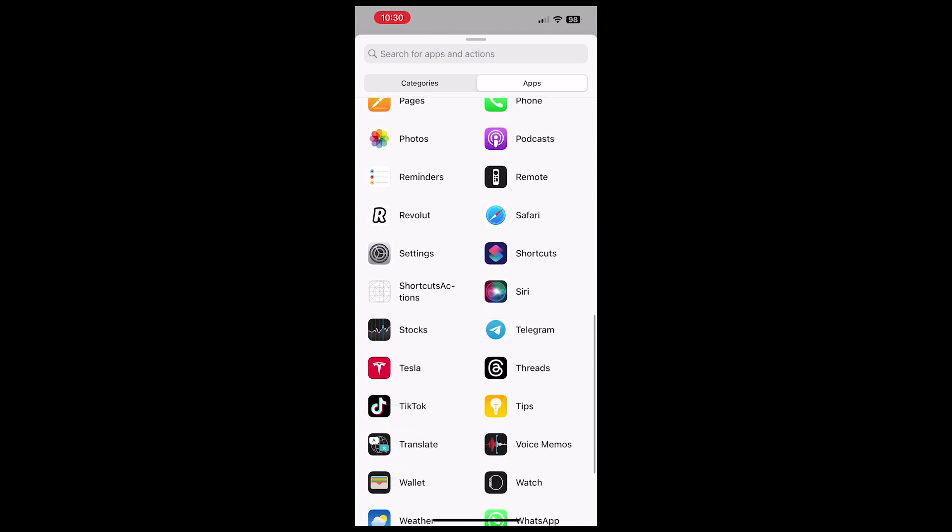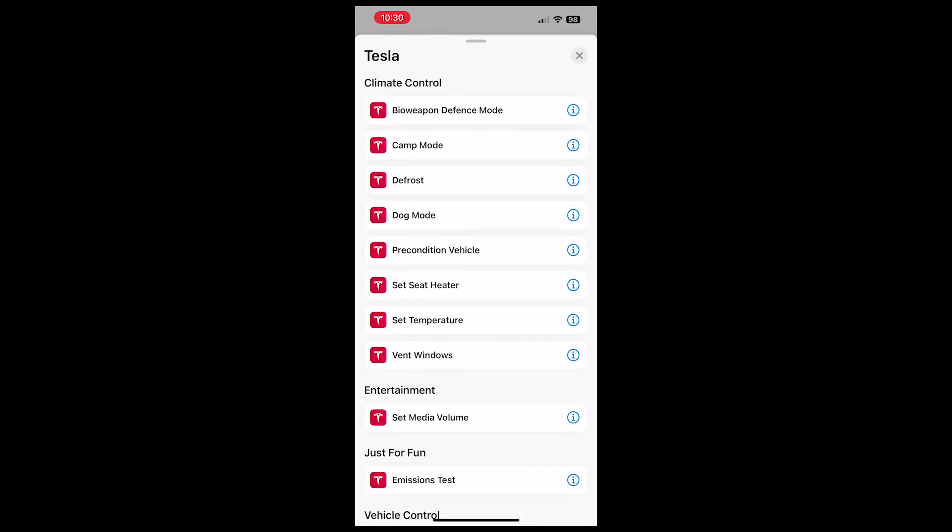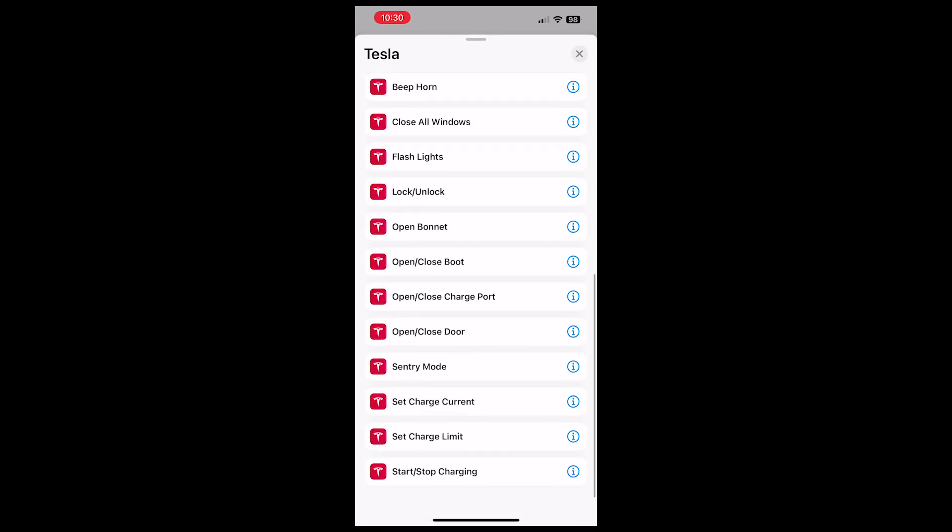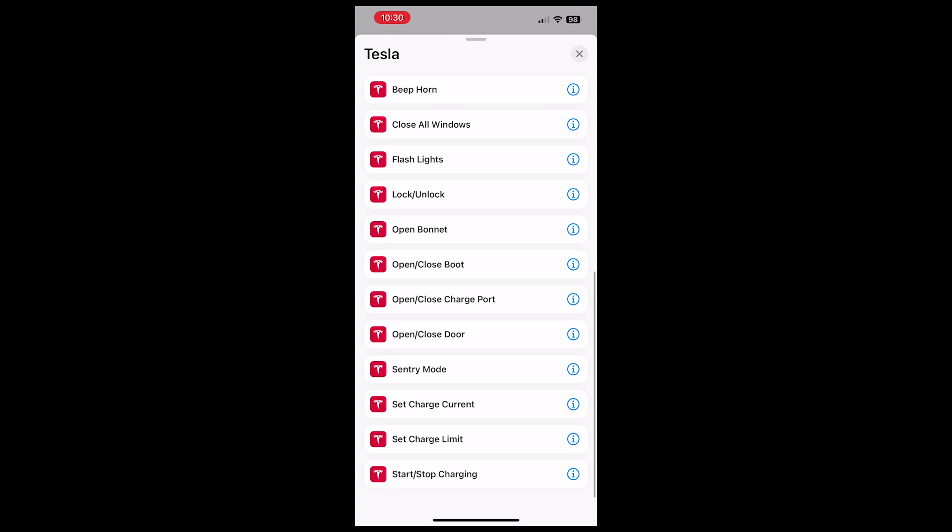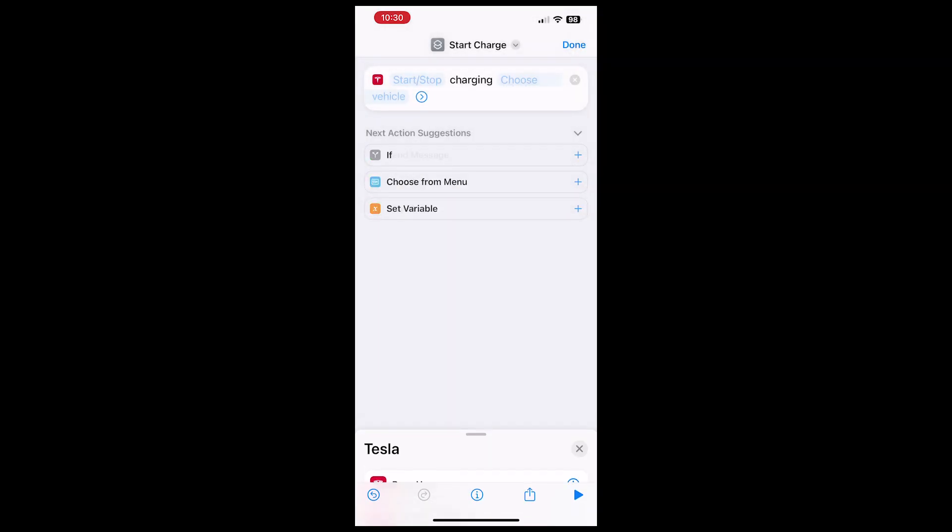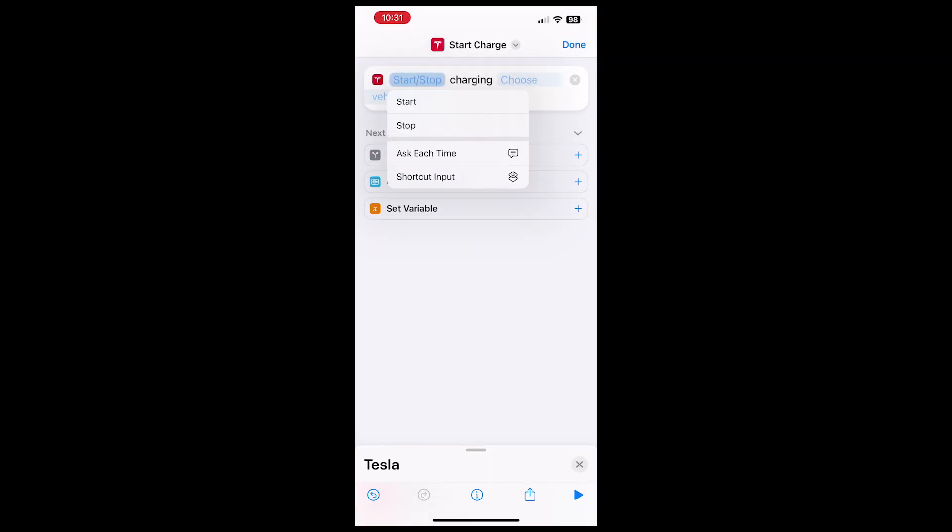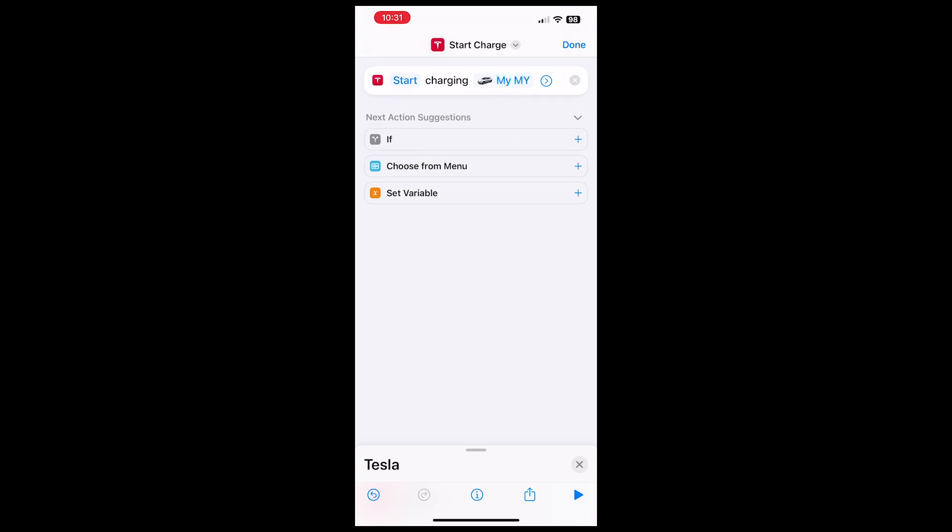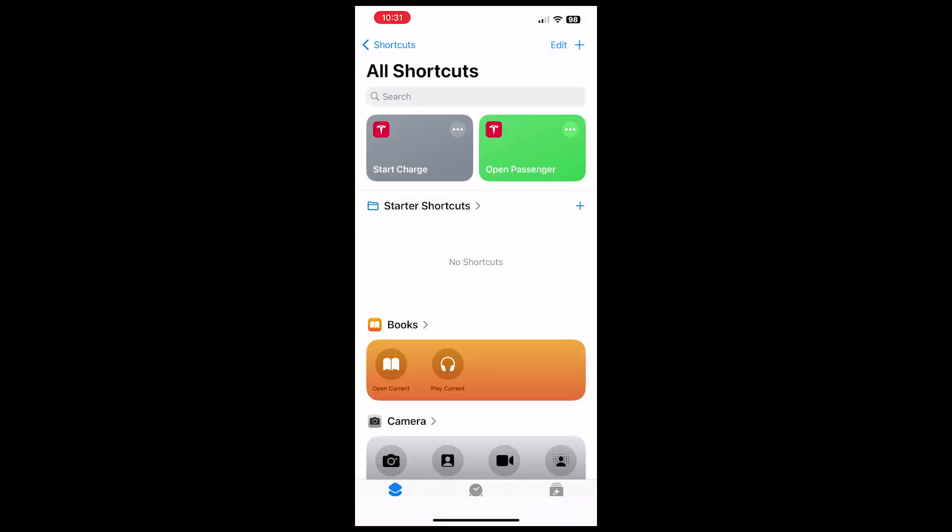Name it what you want to, so in this case I think it's Start Charge. Go to the Tesla application, pick the option, fill in the boxes - so Start and the name of the car. If you have more than one car, it'll give the option for different cars. Then you can create your shortcut and you can either run that manually.